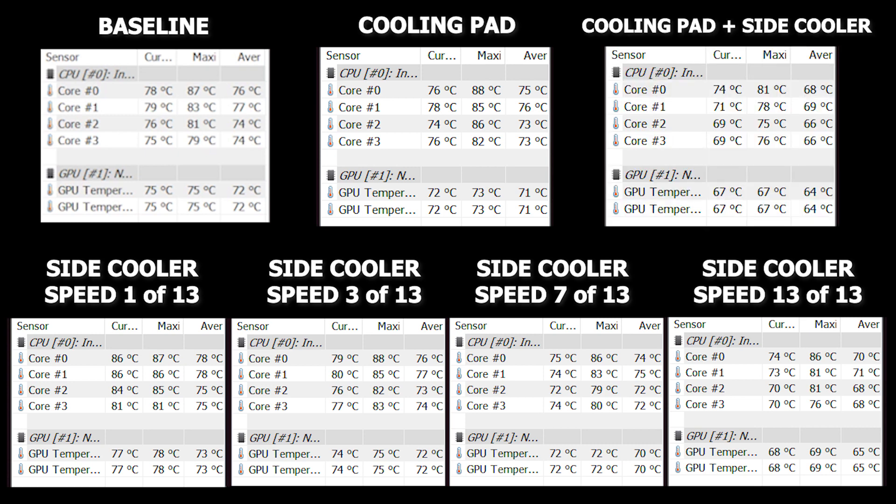And for my last test, I actually run the test again, but with the side cooler installed and with the laptop cooler underneath installed at the same time. I run the test and again, we're getting even better results with the two combined.